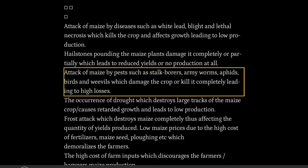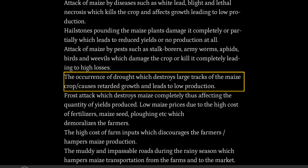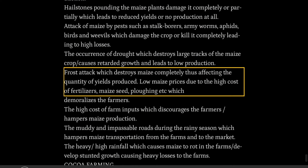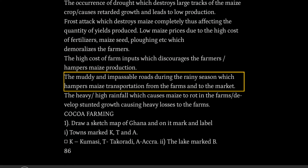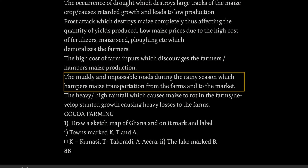The occurrence of drought destroys large tracts of the maize crop, causes retarded growth and leads to low production. Frost attack destroys maize completely, thus affecting the quantity of yields produced. Low maize prices and the high cost of fertilizers, maize seed, plowing, etc., demoralizes the farmers. The high cost of farm inputs discourages the farmers and hampers maize production. Muddy and impassable roads during the rainy season hamper maize transportation from farms to the market. Heavy rainfall causes maize to rot in the farms and leads to stunted growth, causing heavy losses.